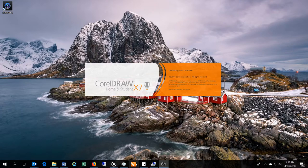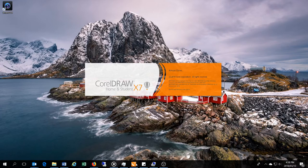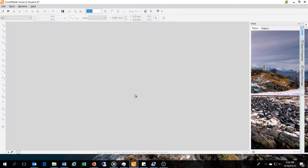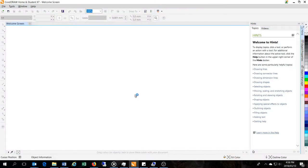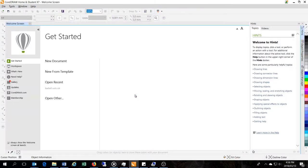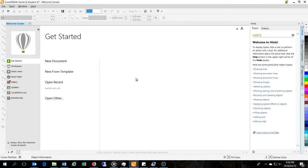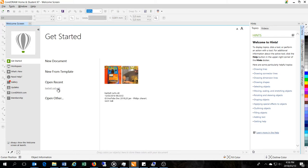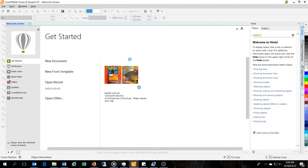Now I'm going to start up CorelDRAW, this happens to be the X7, and what you'll see is the whole computer actually freezes up. I've noticed that when you're saving or opening files it freezes up, and I'm going to demonstrate it to you now. So there you can see my whole computer is actually locking up.